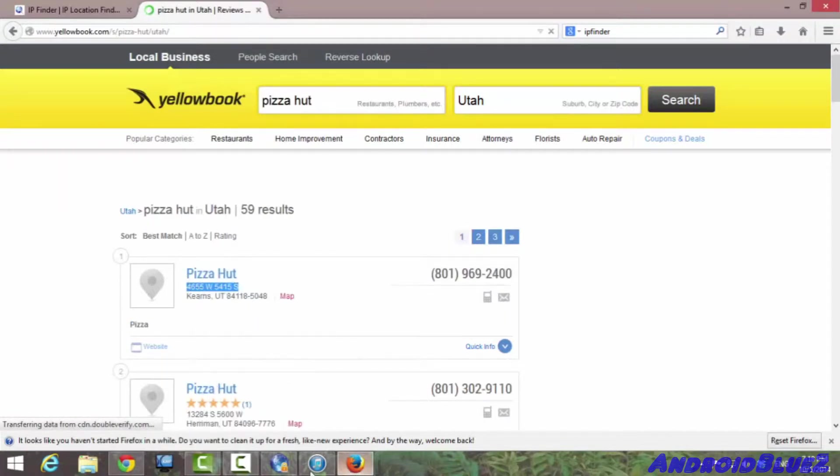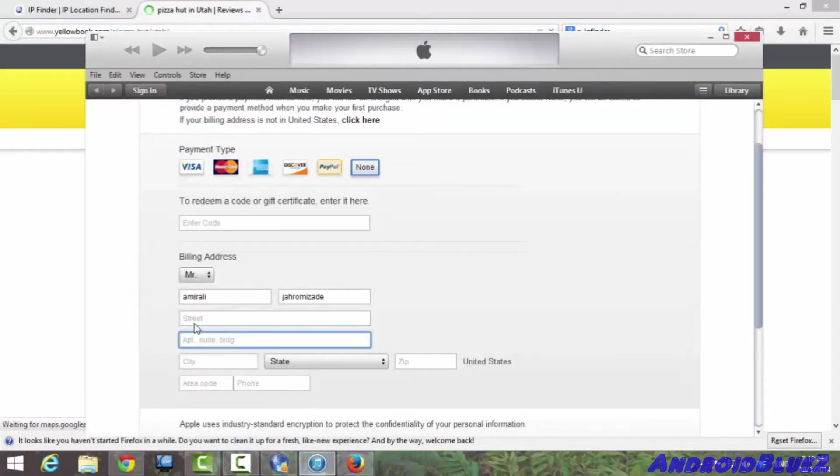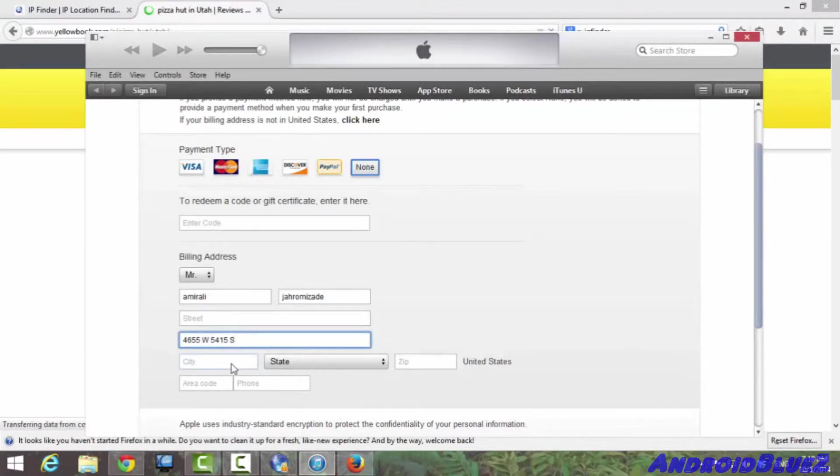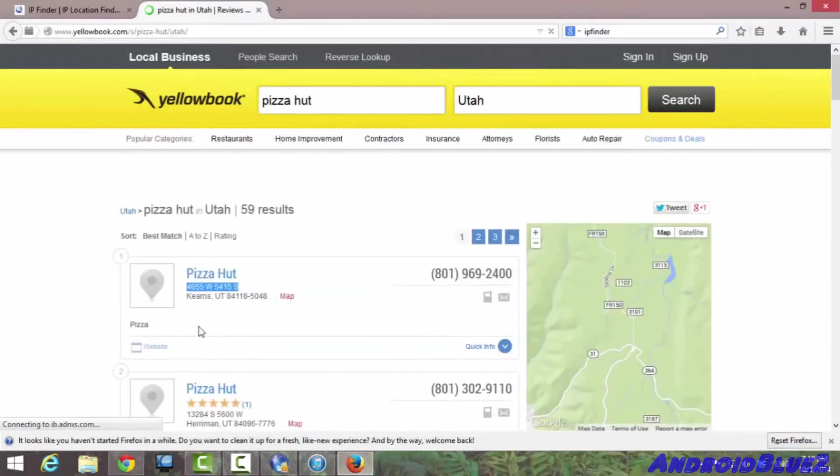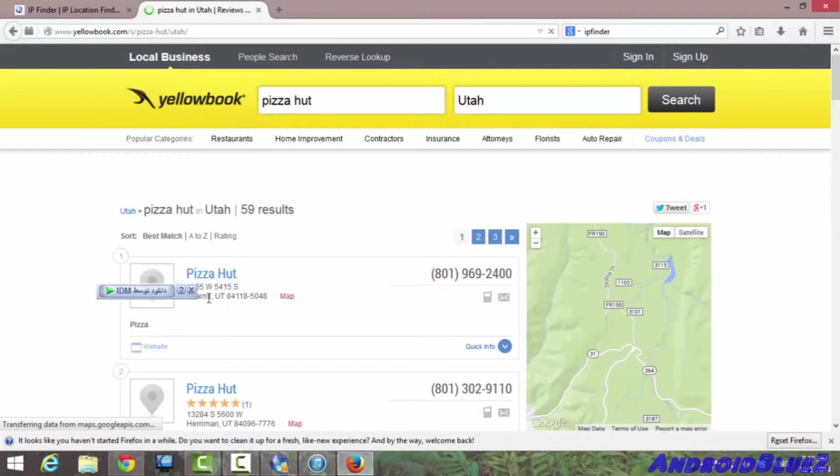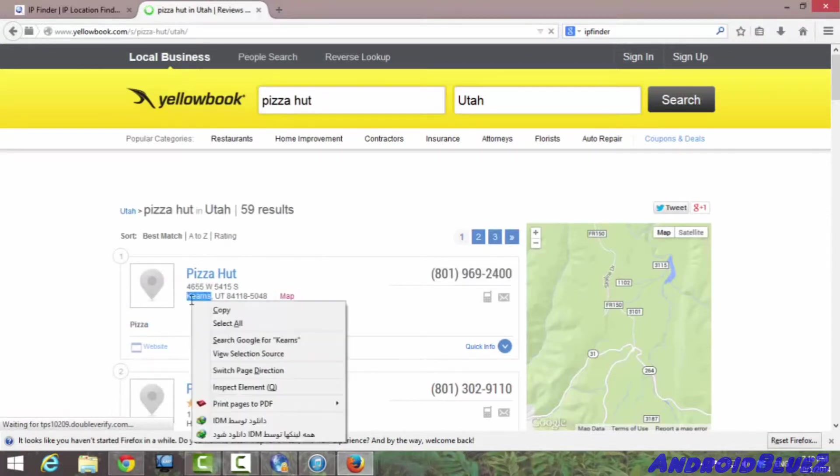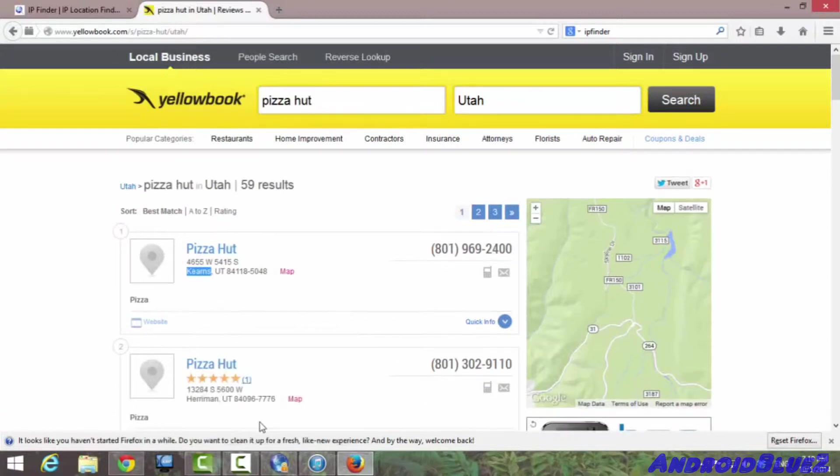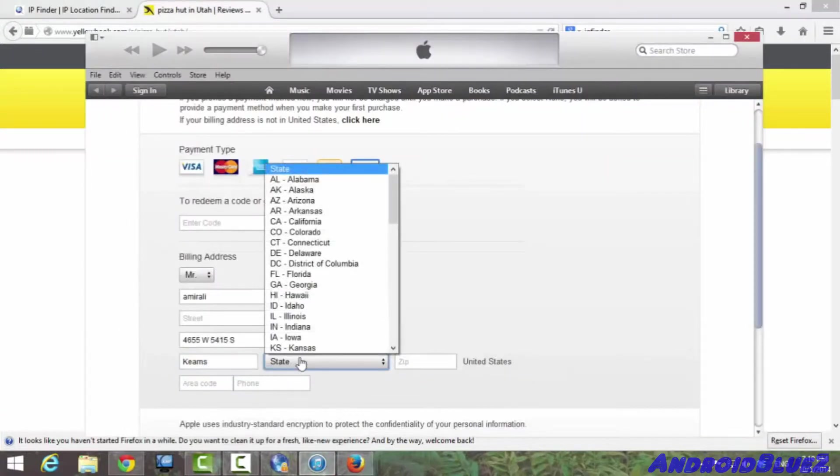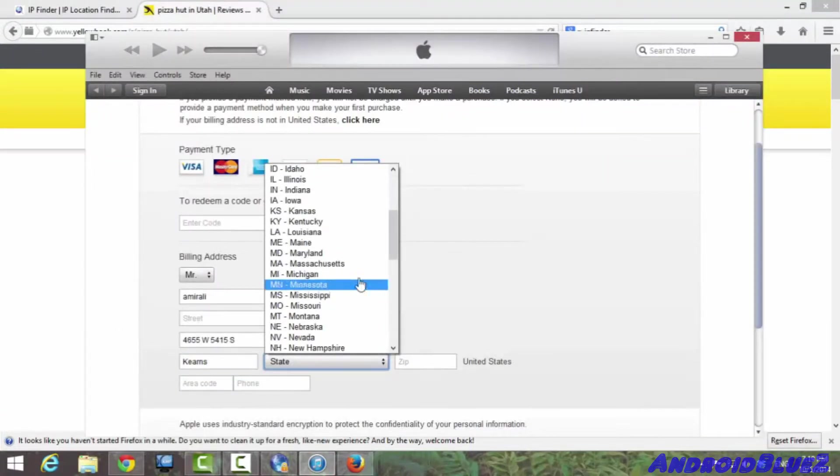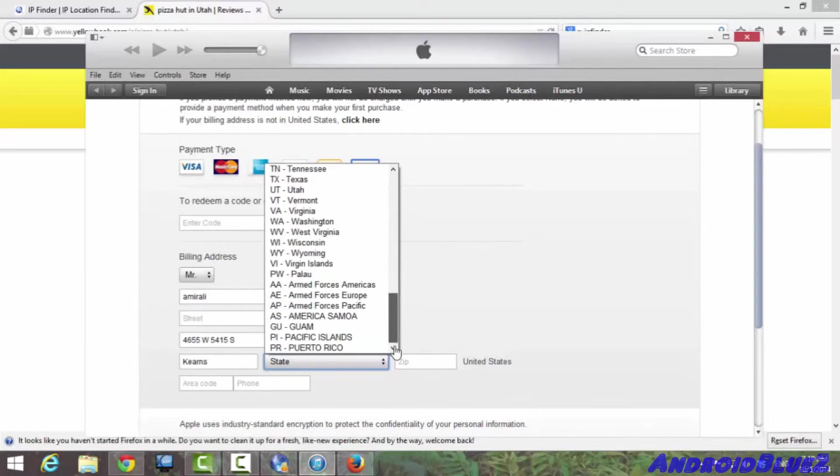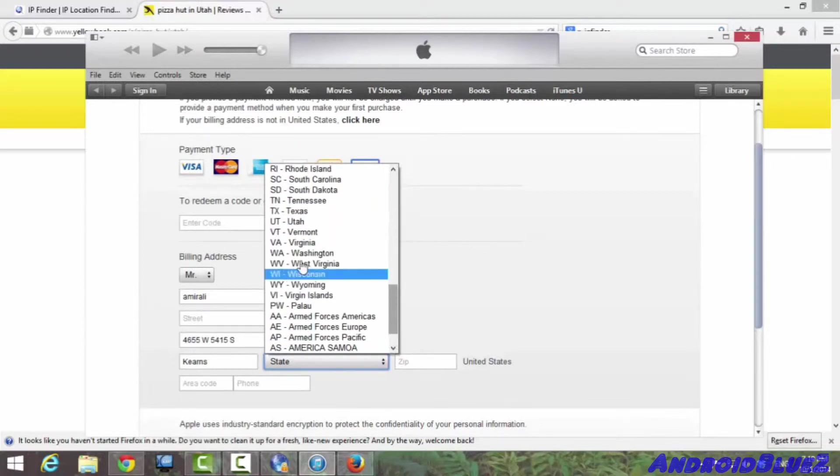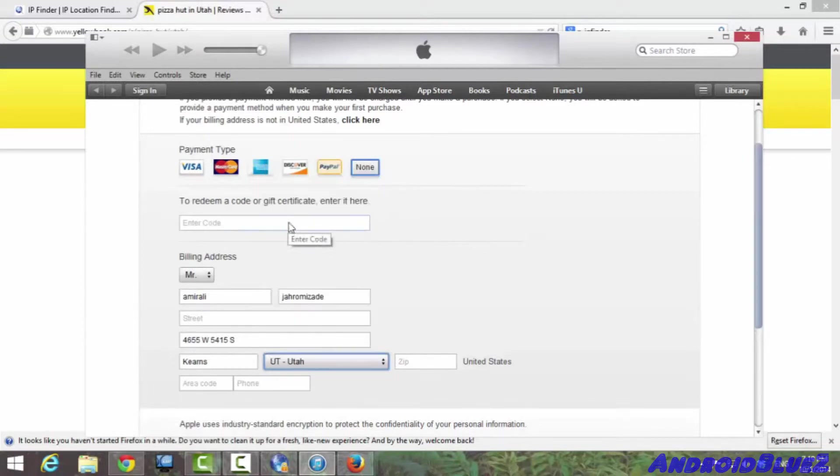Alright, so you press search and it's gonna come up with something, a Pizza Hut with an address in Utah. So you go for it. You type down the address, everything in there in its place. Yeah, you need to be very careful with this stuff. You don't want to mess up.